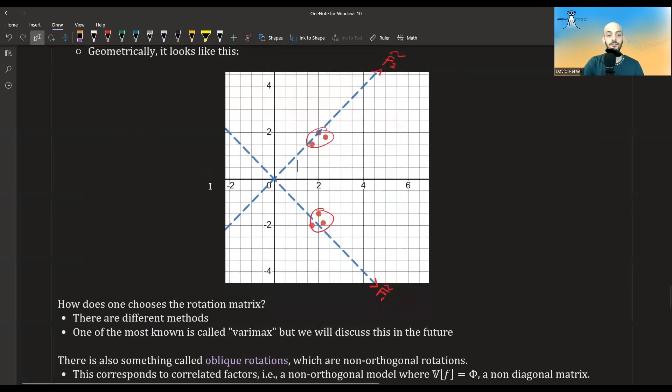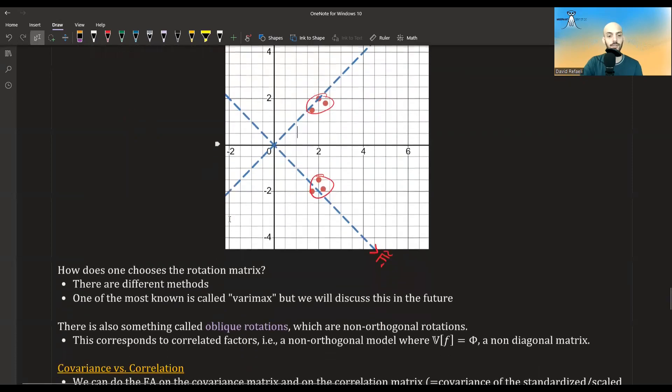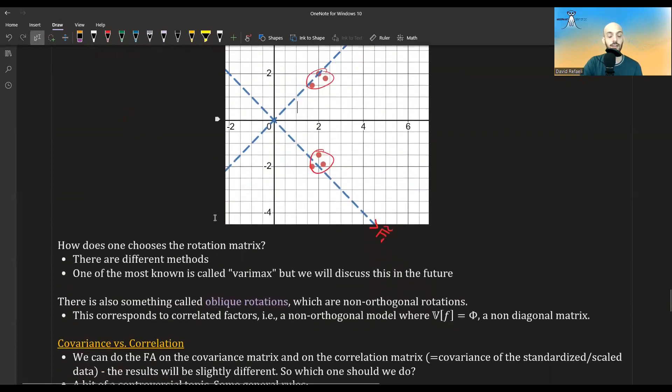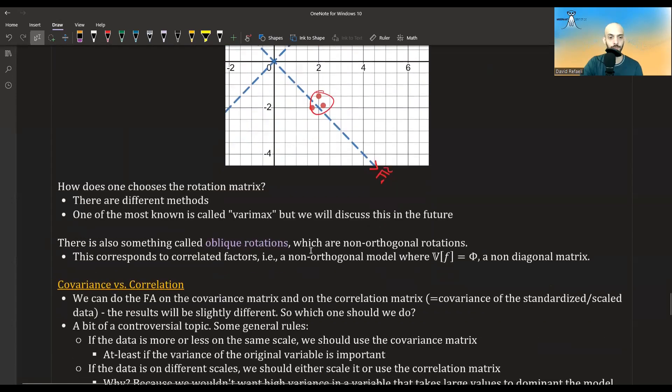How do you find these rotation matrices? There are different methods. One famous method is called Varimax, which I will discuss in a future video.